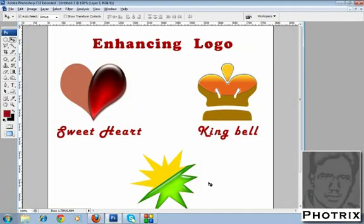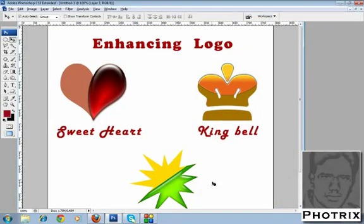Okay guys, I hope you enjoy this tutorial. Please subscribe and give a comment for more logo tips and tutorials. Bye!